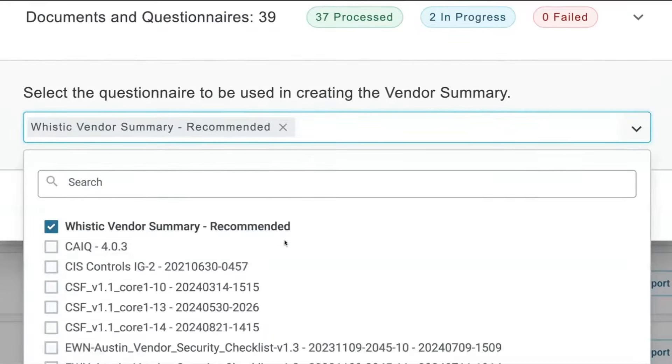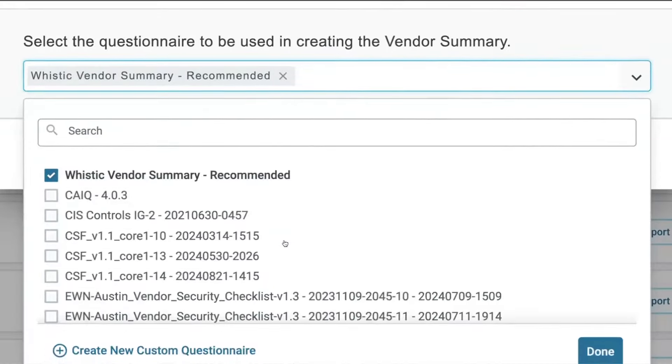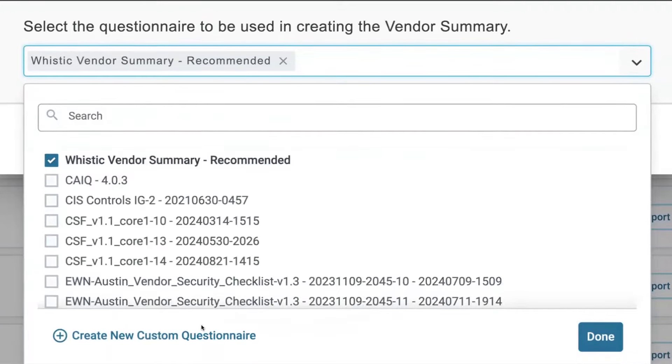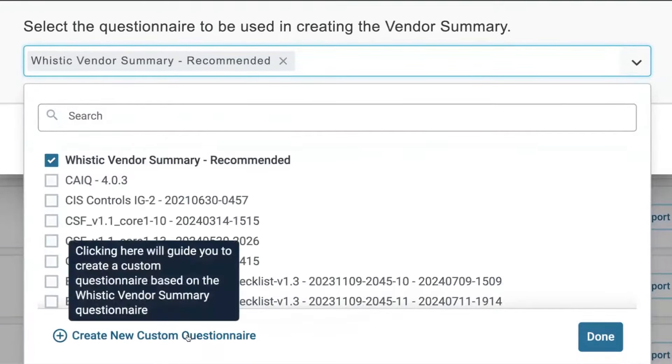You can choose from over 20 different standard questionnaires in Whistic, or you can use your own questionnaire.